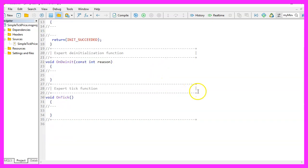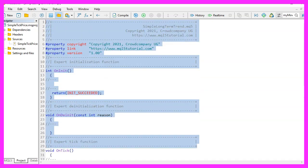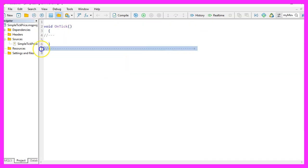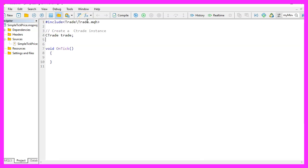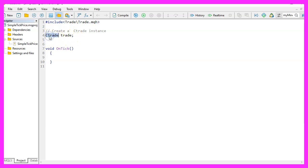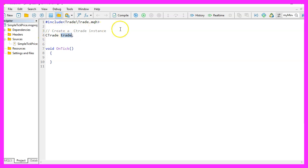Now you can delete everything above the on tick function and let's also remove the two comment lines here. First we want to include the file trade.mqh, this one is part of MQL5 and it provides some simplified trading functions. And now we can create an instance of the class Ctrade, this is called trade and we are going to use it to open new positions.